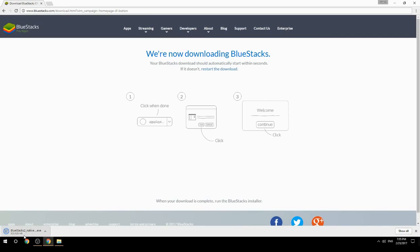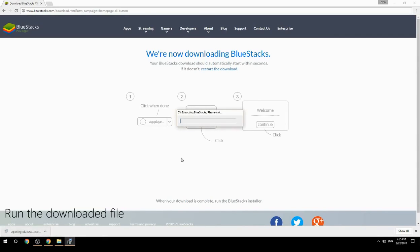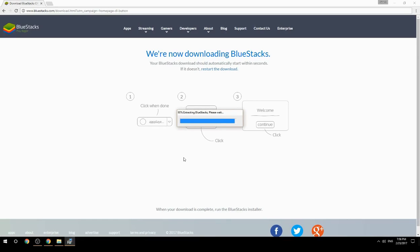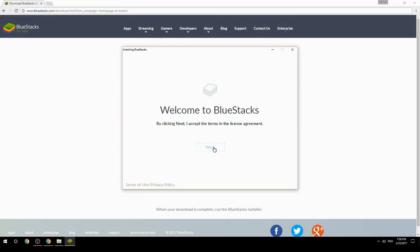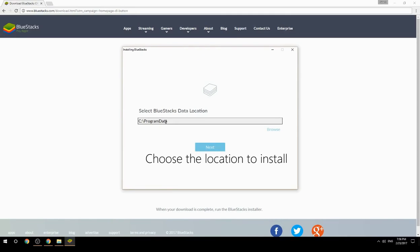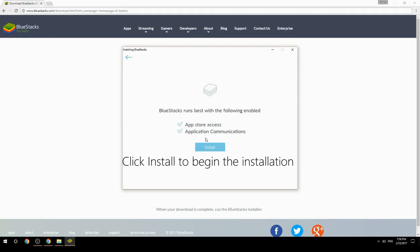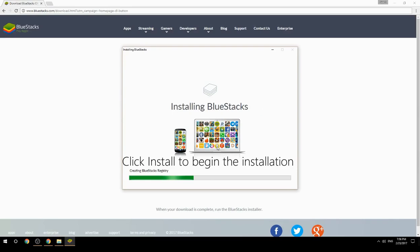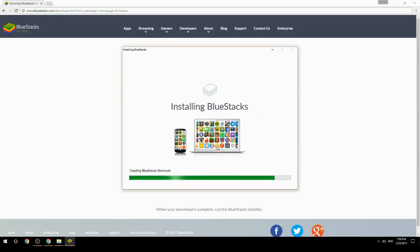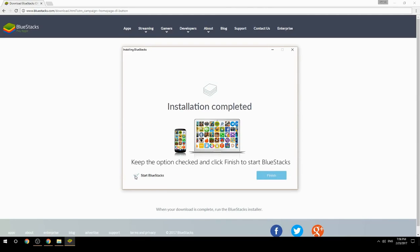Run the downloaded file, then choose the location to install. Click Install to begin the installation. Once done, keep the option checked and click Finish to start BlueStacks.